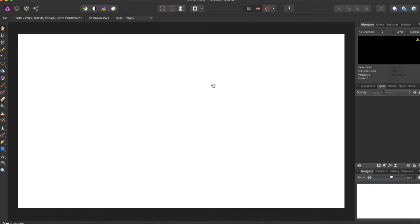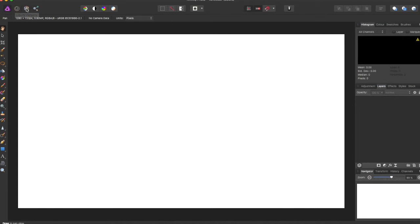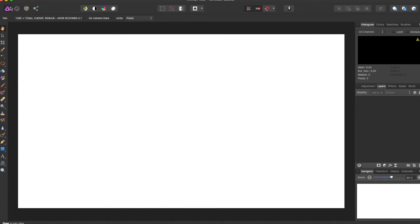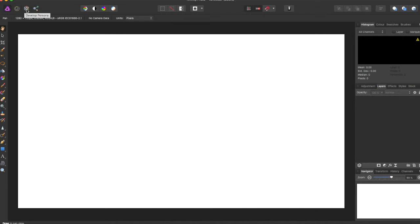And at the top left-hand corner, you will see your Personas. Now your Personas will change what your toolbar is. And so there is the Photo Persona, which is probably the most used, the Liquify Persona, the Develop Persona, and the Export Persona.